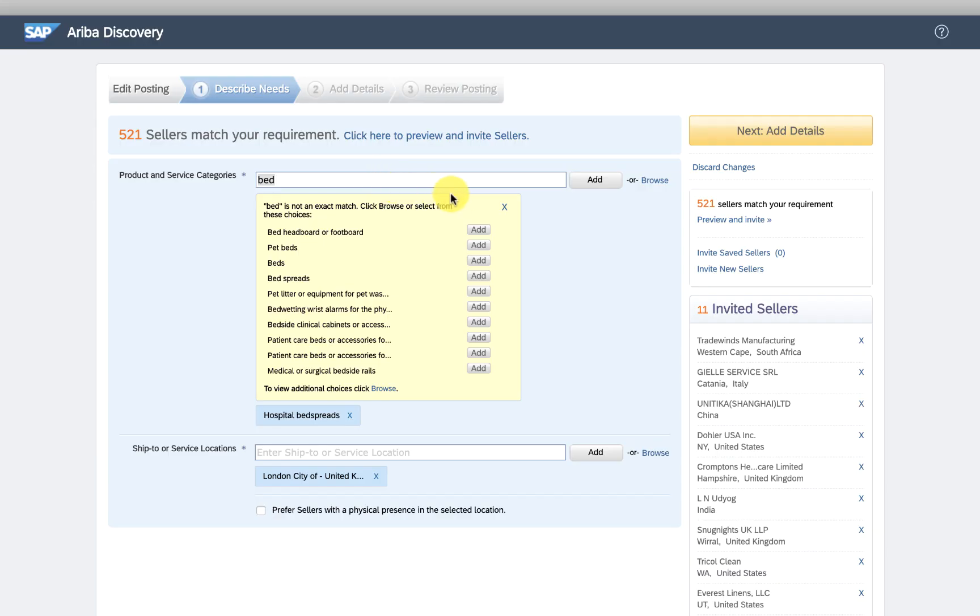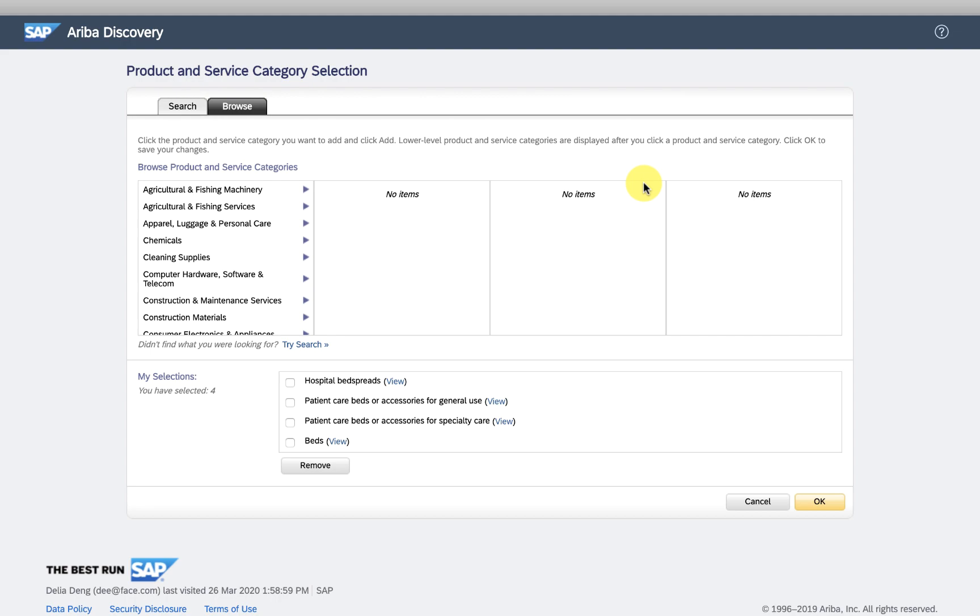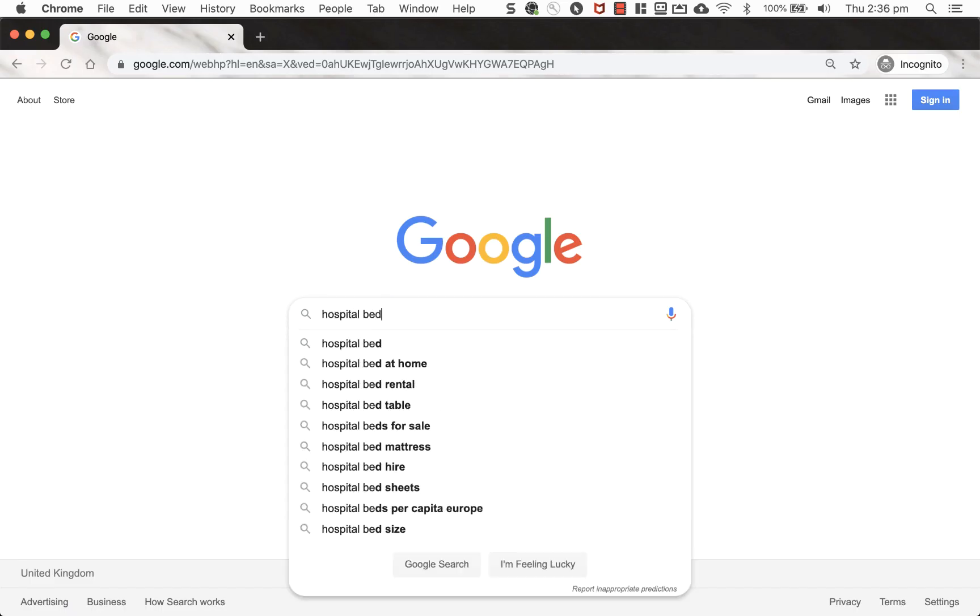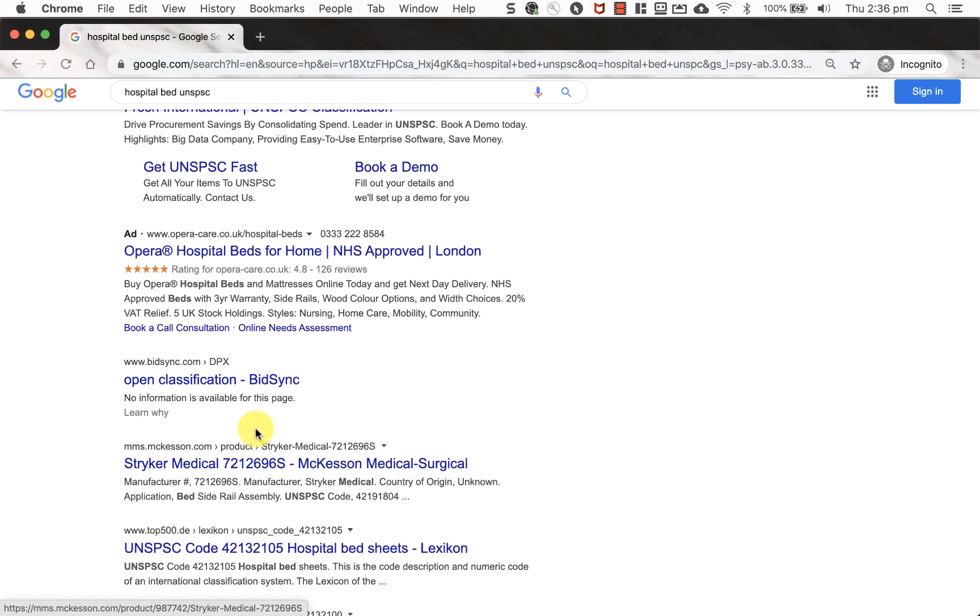Perhaps I can also browse to find a more accurate category. I'm a doctor not a category specialist, so let me quickly google what the UNSPC for this is.